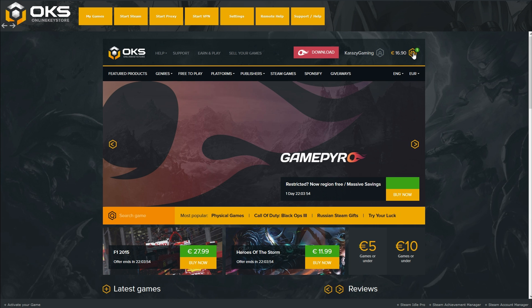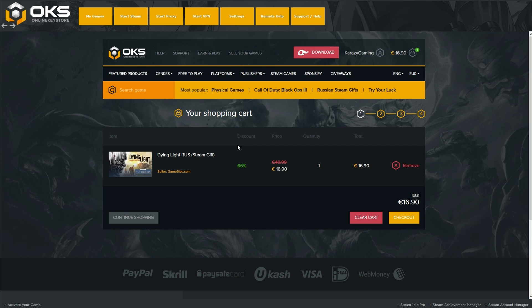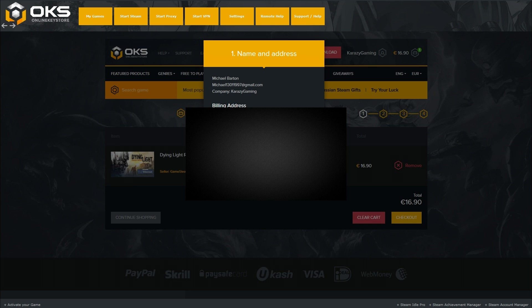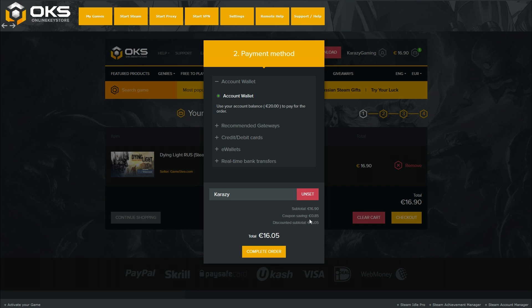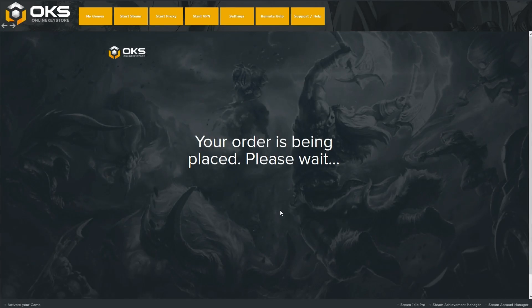Today we are buying the Dying Light Russian key because I want to show you how it works. It's reduced from 50 euros to 16.90, and it's a game I want to play anyway. I'll click checkout, then next, and use my account wallet to pay — you can load money to your wallet and buy products later. I'm also going to apply my discount code, which you can find in the description — just enter 'crazy' at checkout for a small discount.